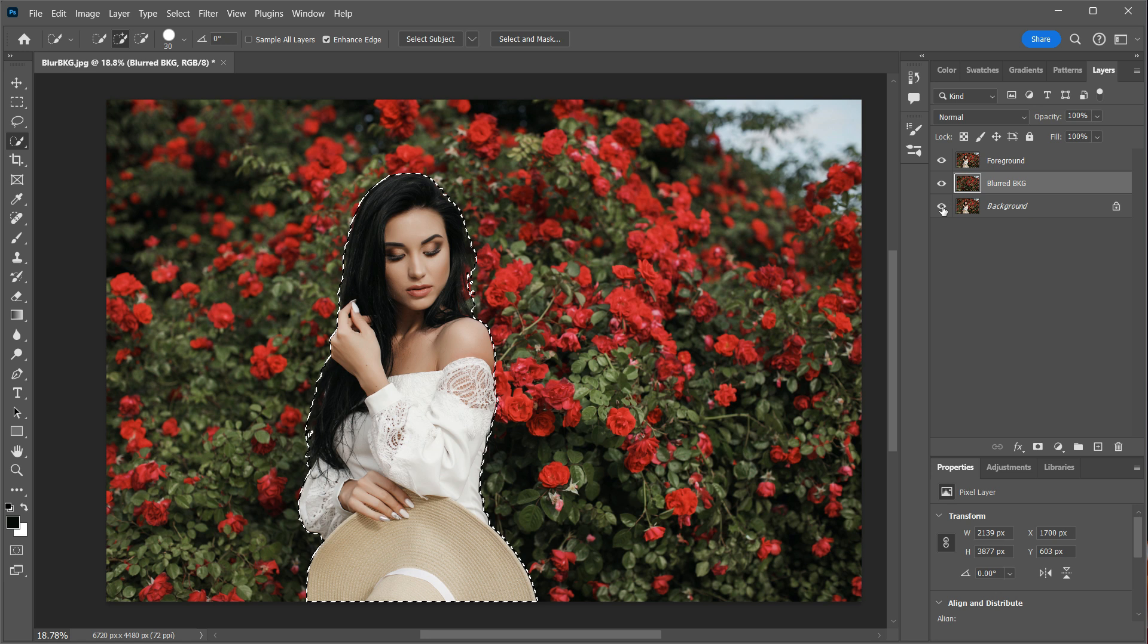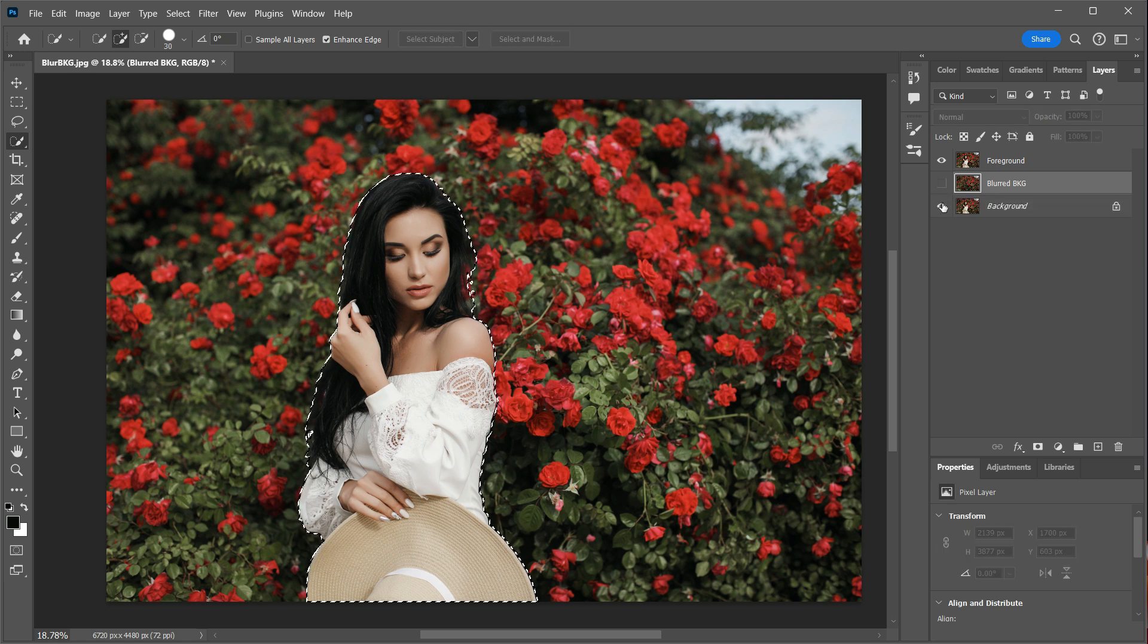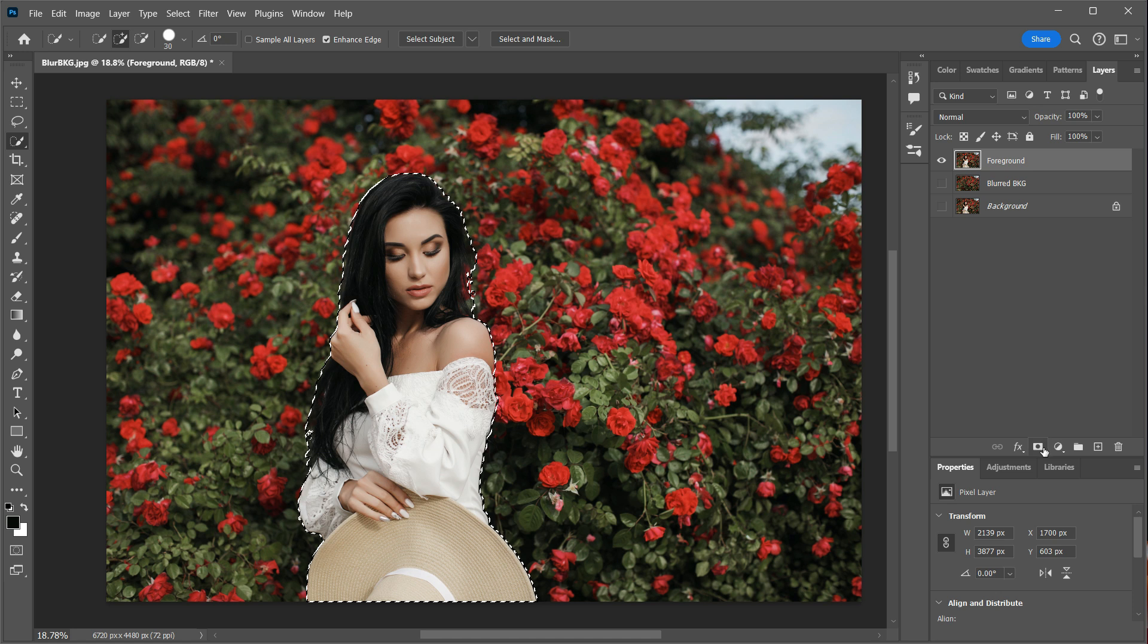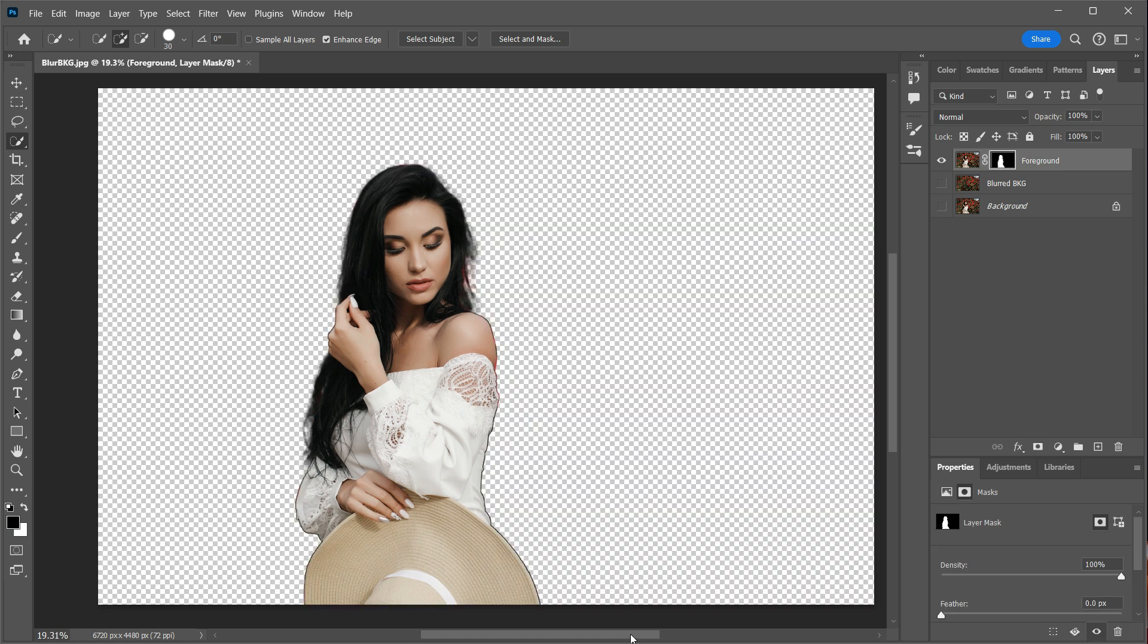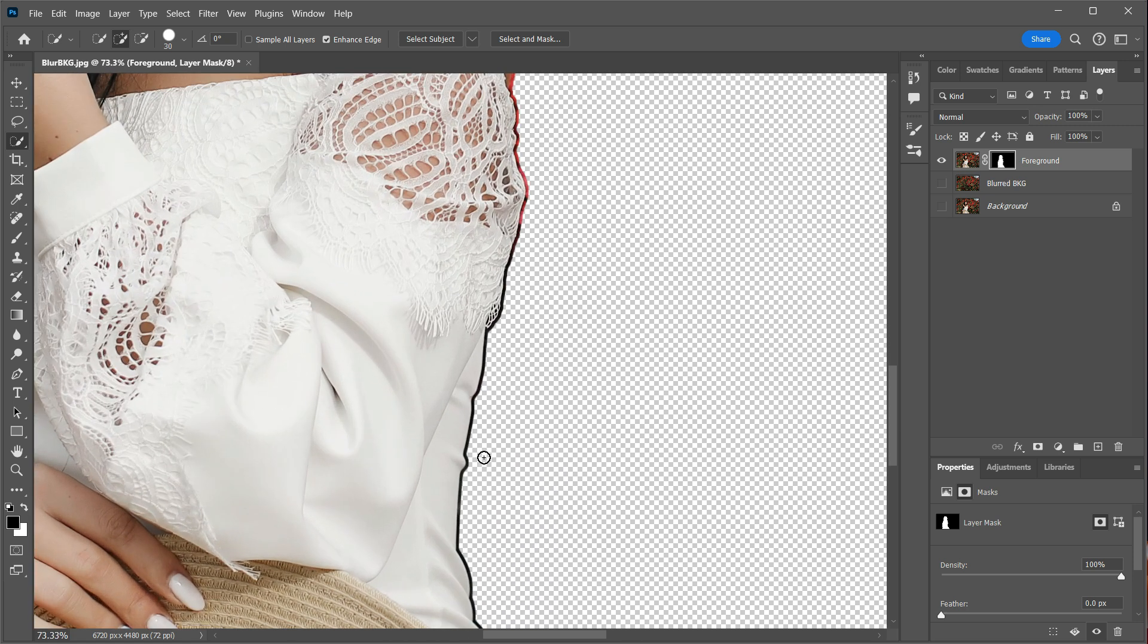The next step is to enable the foreground layer and disable the two background layers. And since the selection is still active, we can apply it as a layer mask to the foreground layer. We can do that by clicking on the layer mask icon with the layer selected. But as you can see, we now have a border around our subject from expanding it in the earlier steps. So what we need to do is to remove that border.